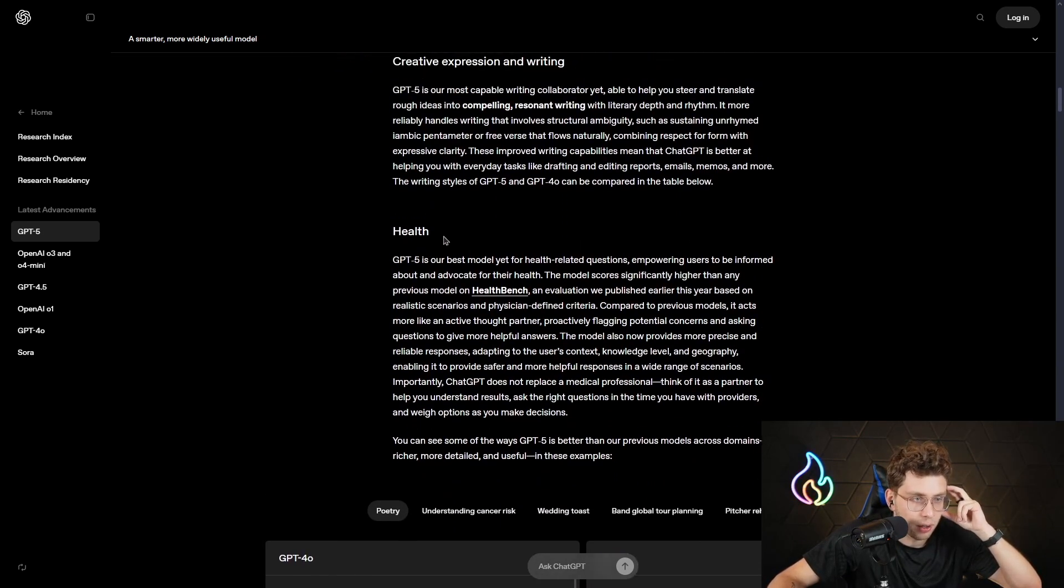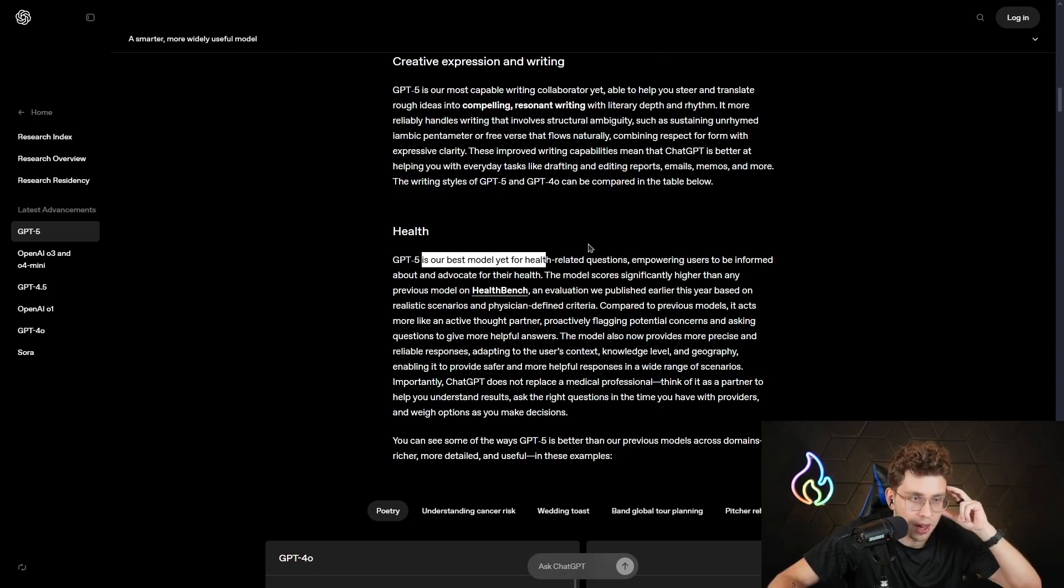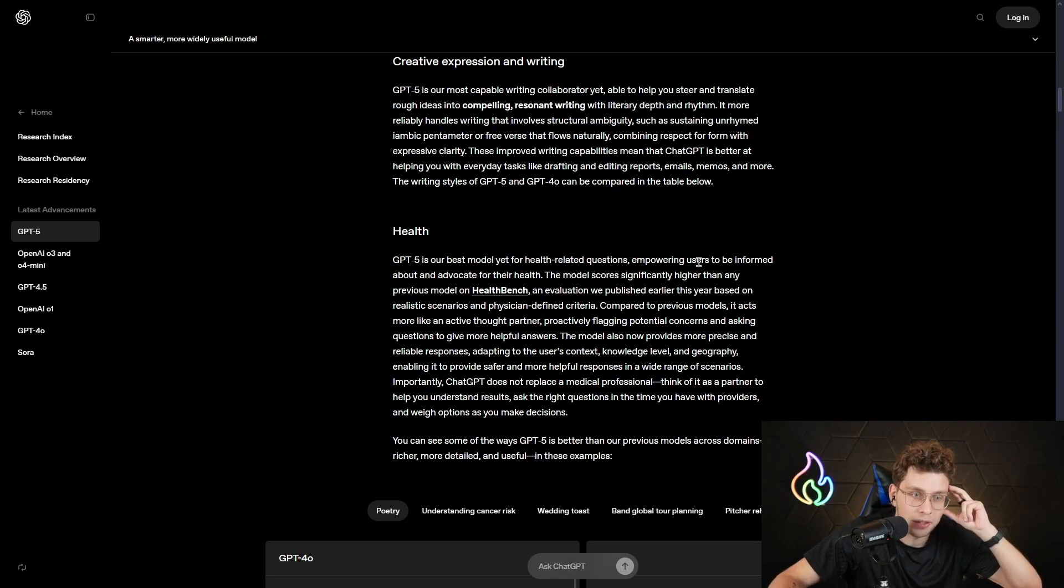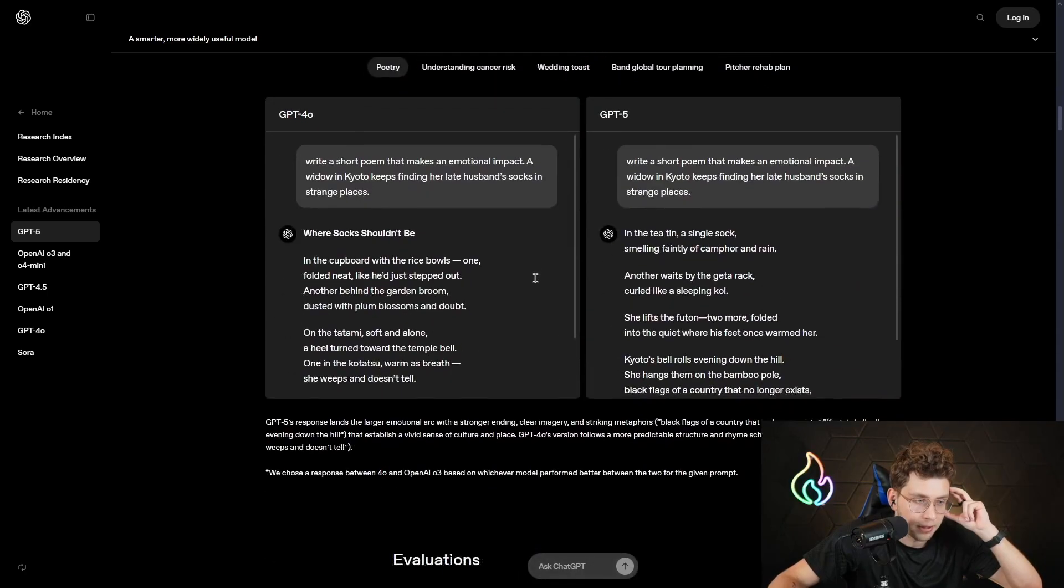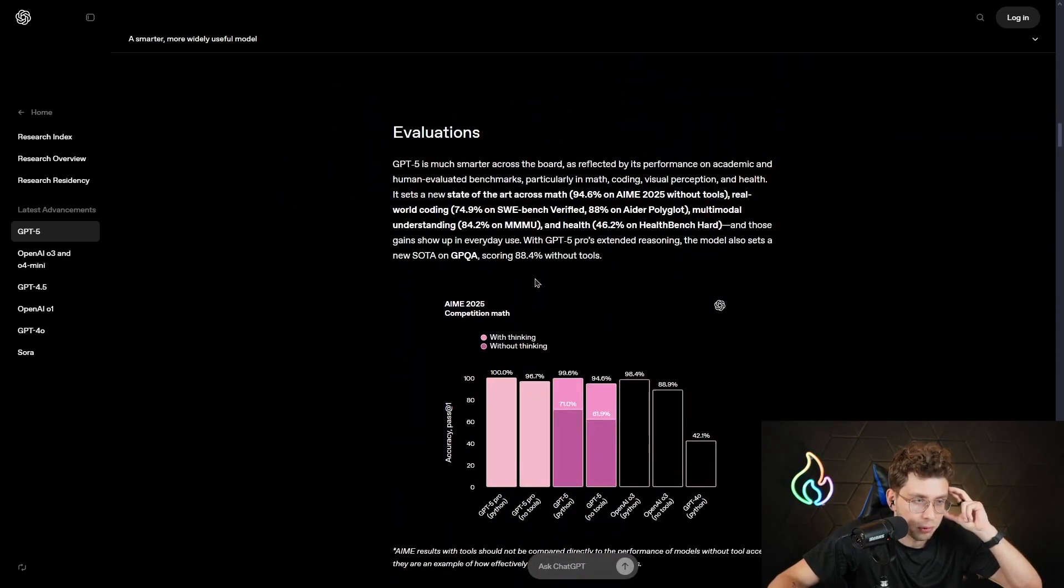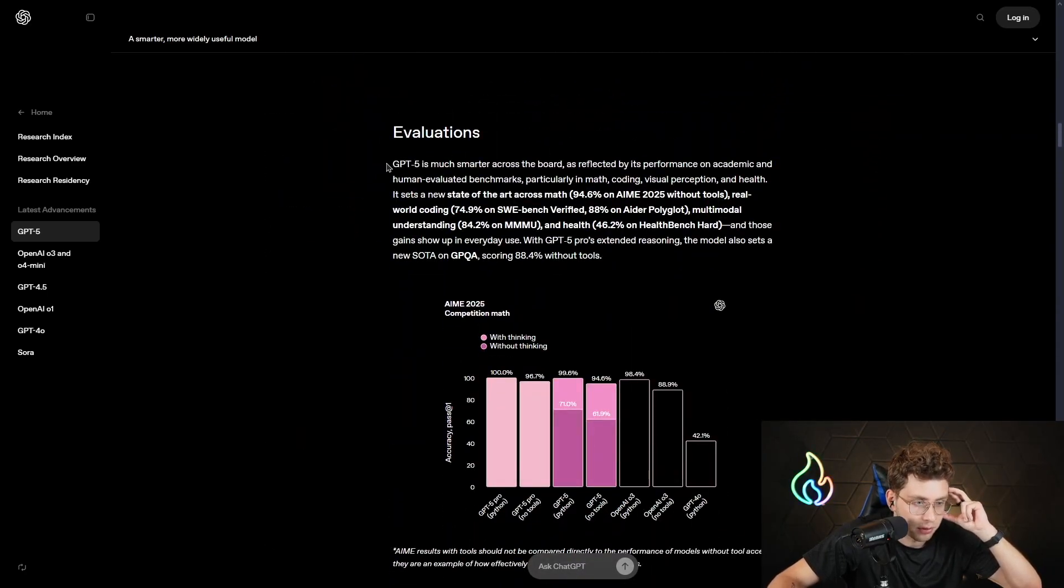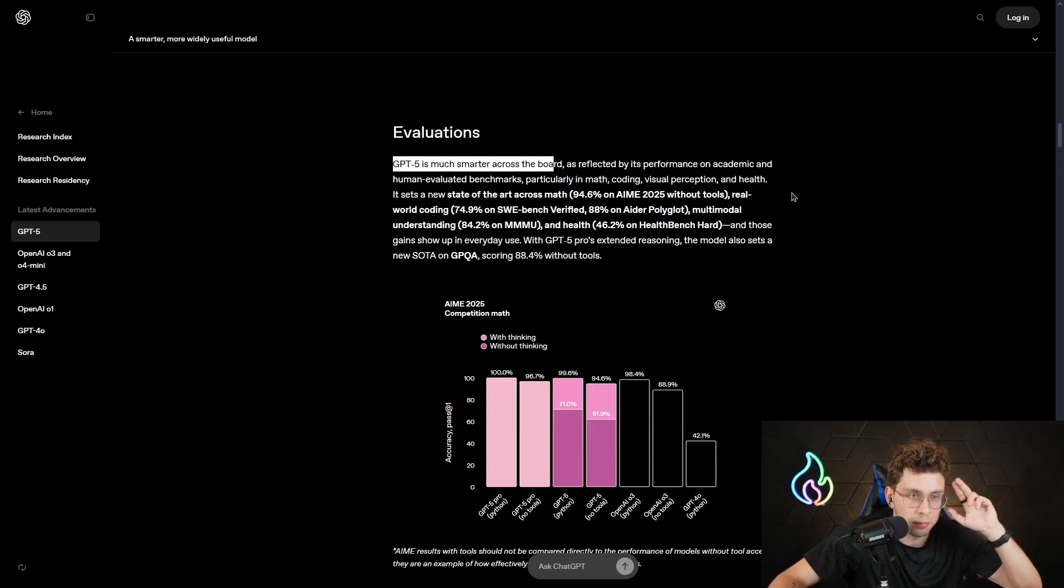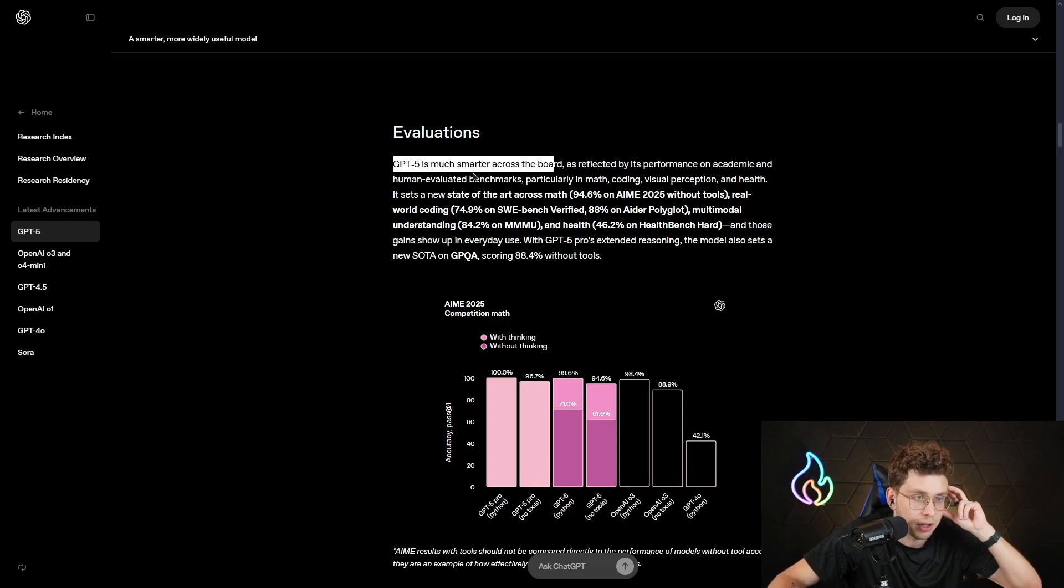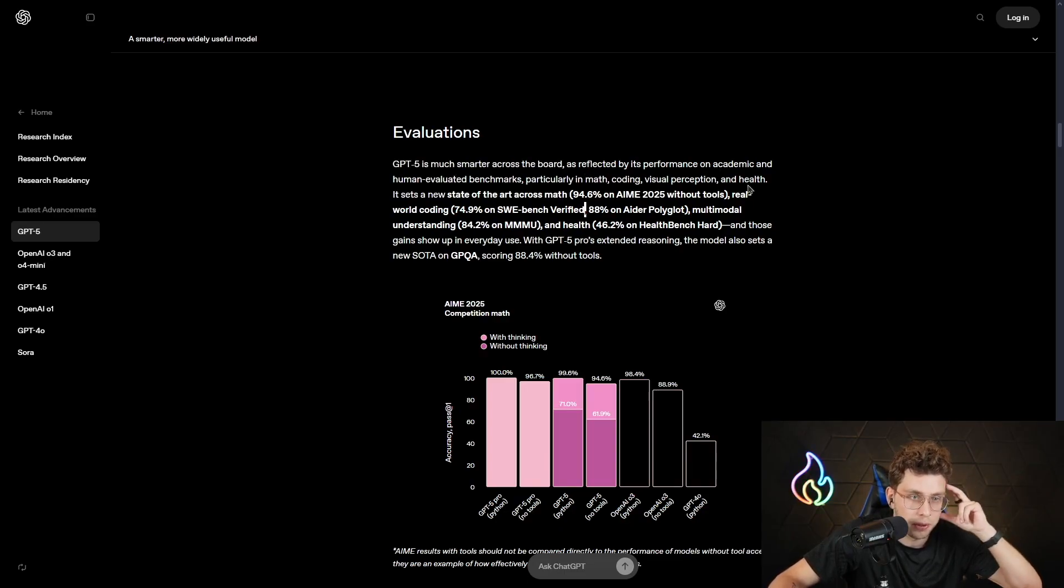When it comes to health, it's our best model for health-related questions, empowering users to be informed about and advocate for their health. But now let's move on to some benchmarks. We've got the evaluations. GPT-5 is much smarter across the board, as reflected by its performance on academic and human-evaluated benchmarks, particularly in math, coding, visual perception, and health.